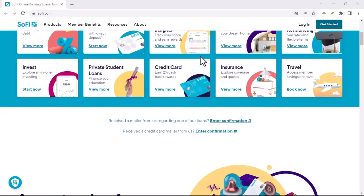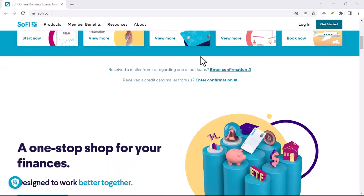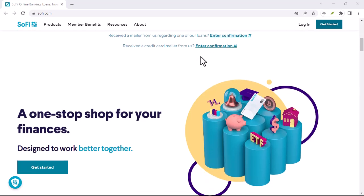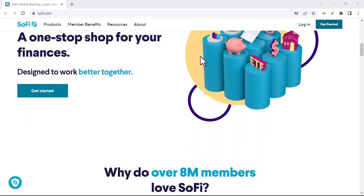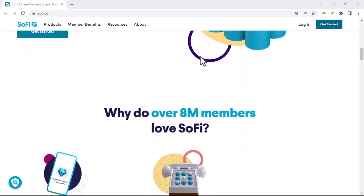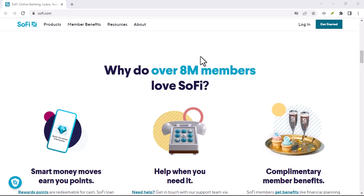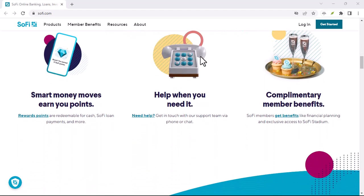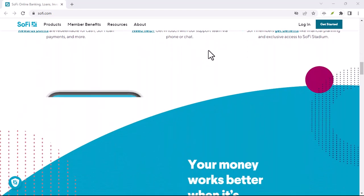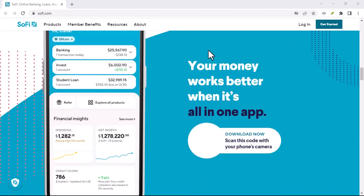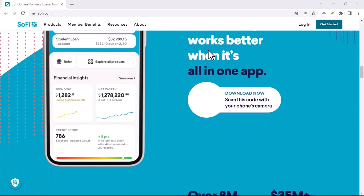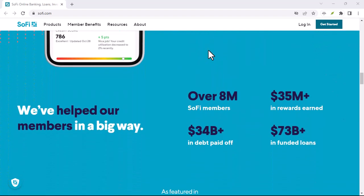Alright, time to address the elephant in the room, or the troll in the Reddit thread, is this bonus legit? The good news is, yes, SoFi is a reputable financial institution. They're not out to scam you. The bonus program is real, and plenty of Redditors have successfully claimed their rewards.